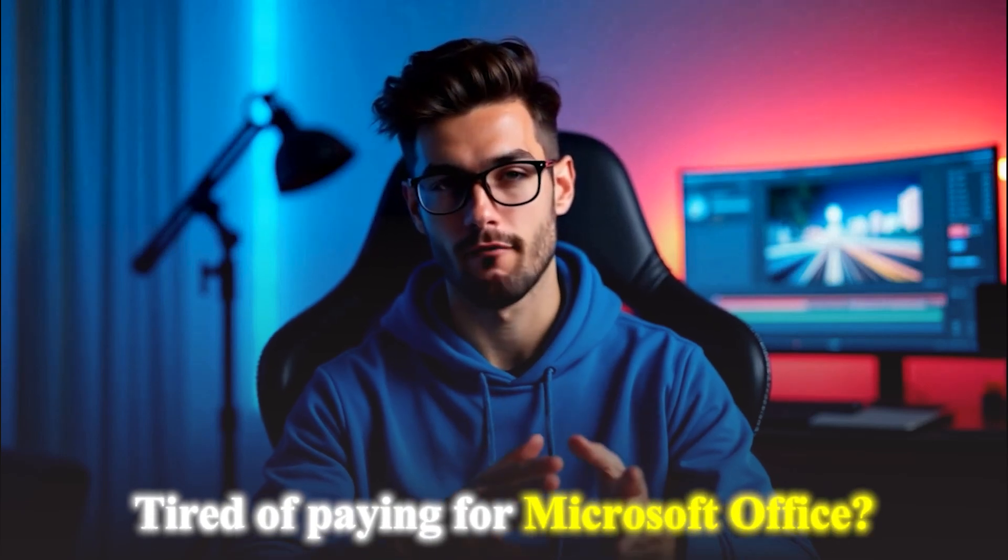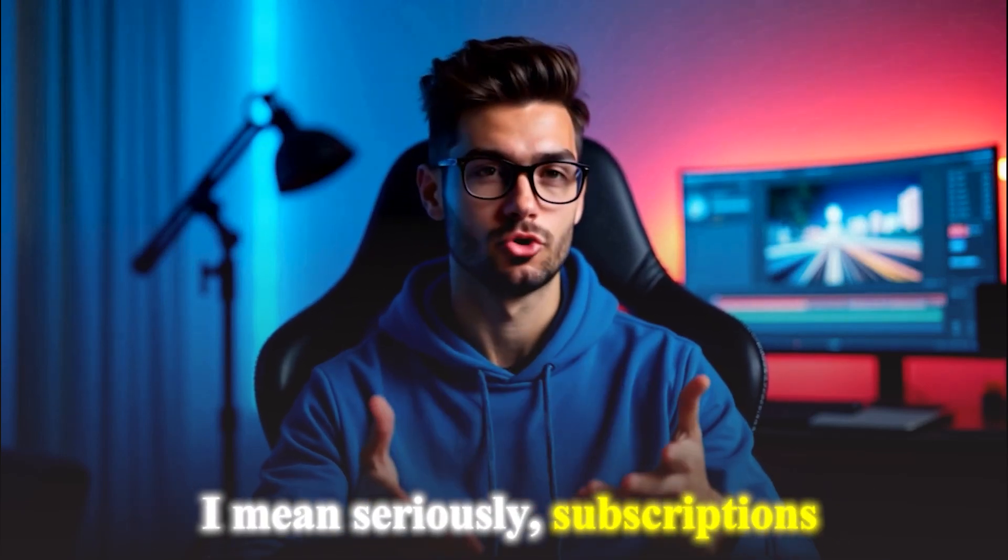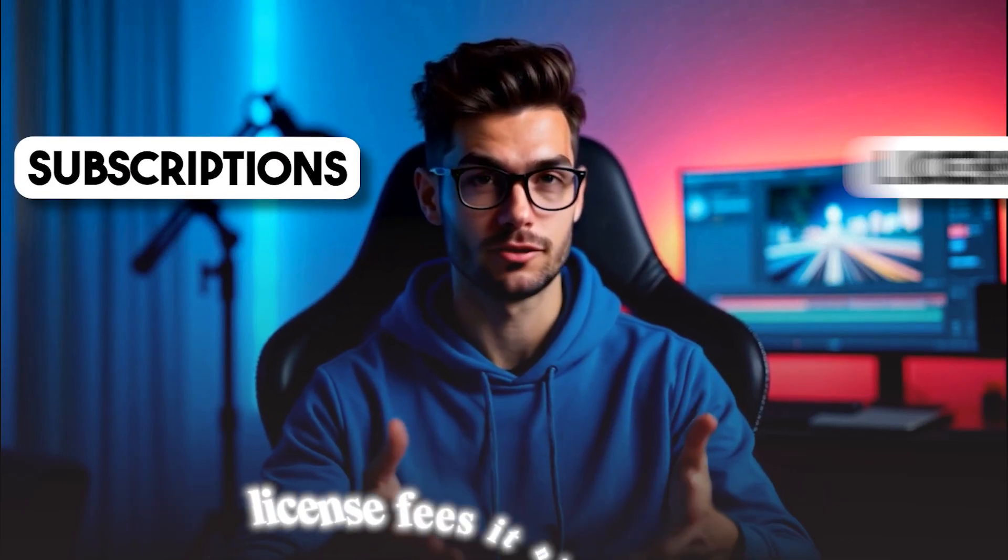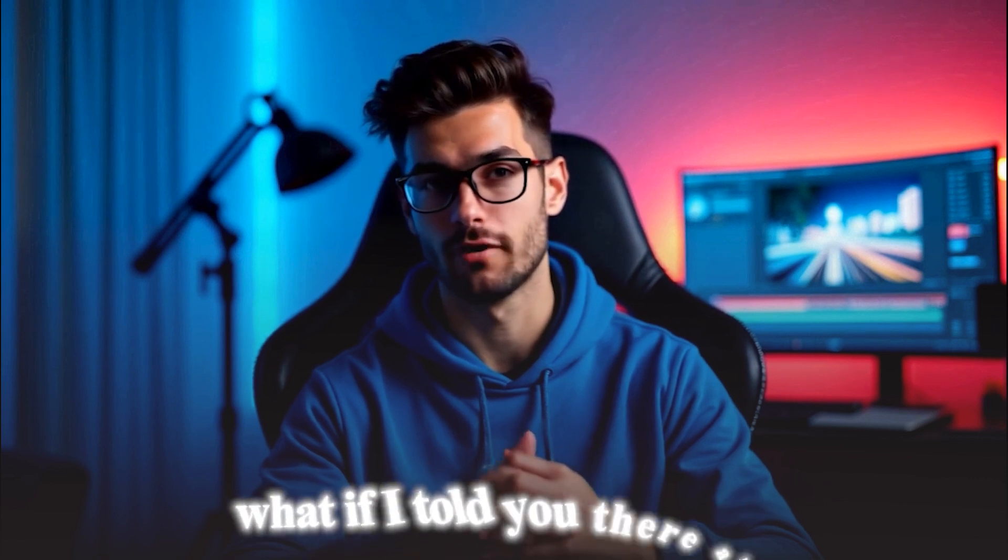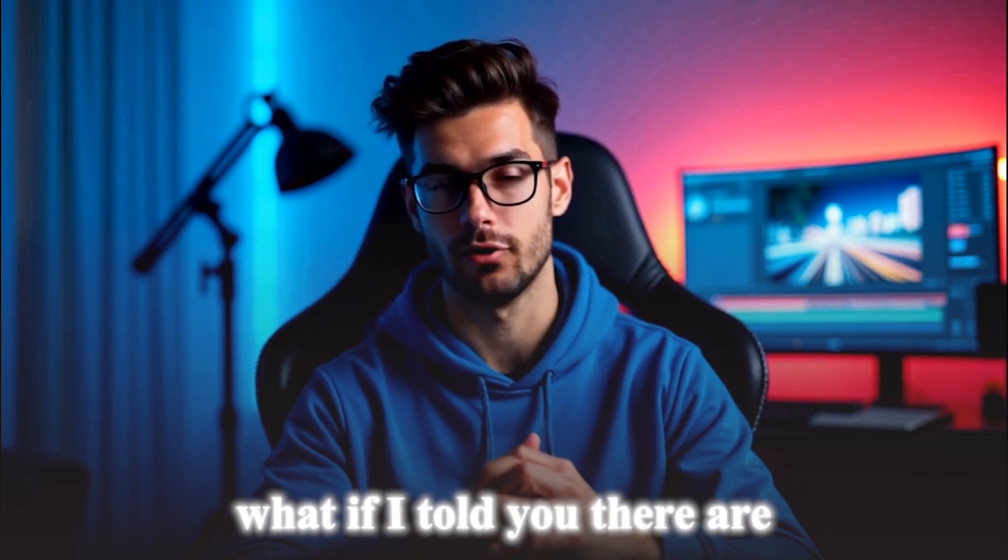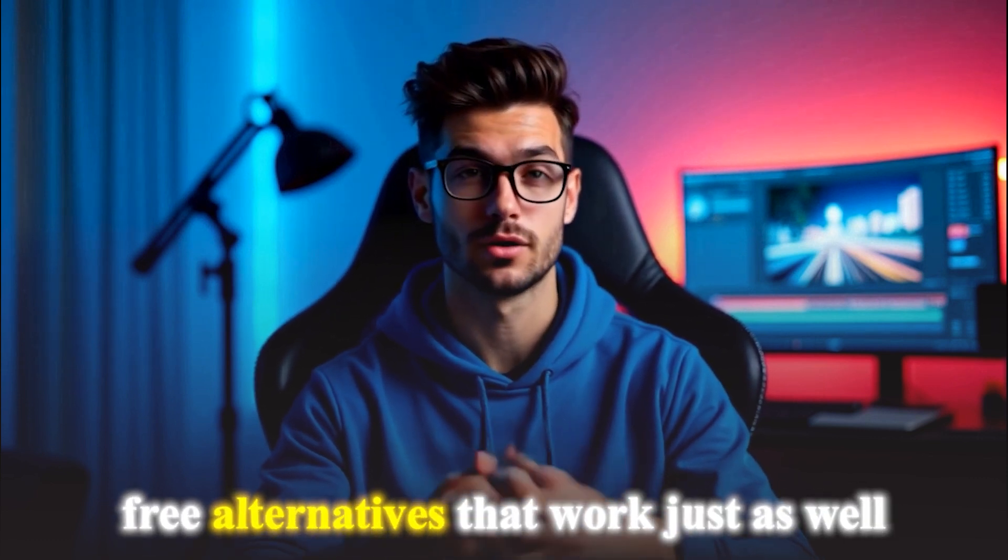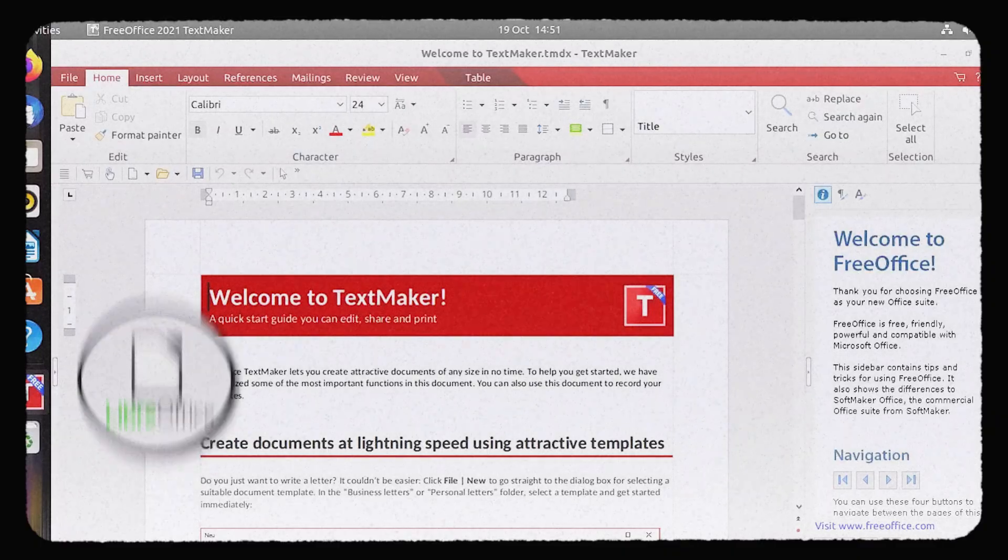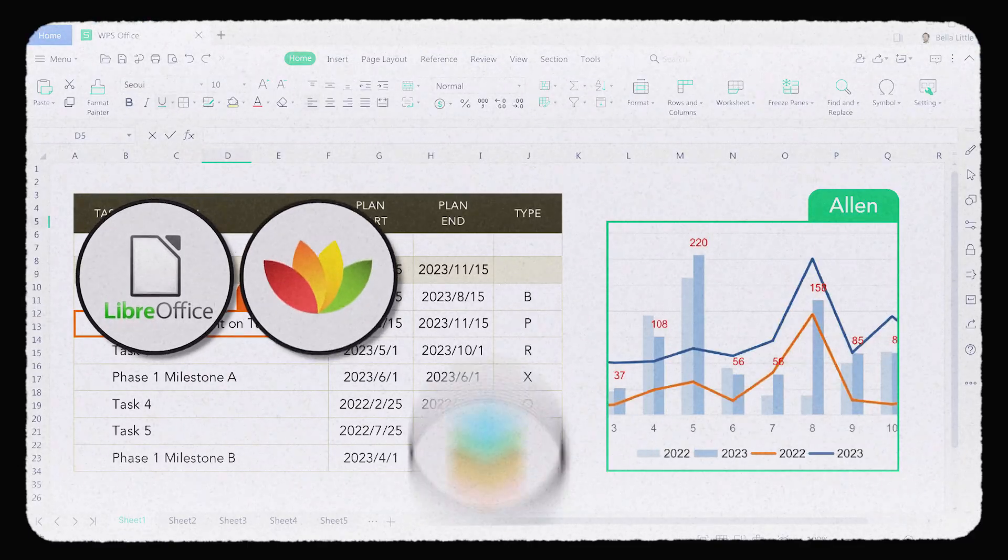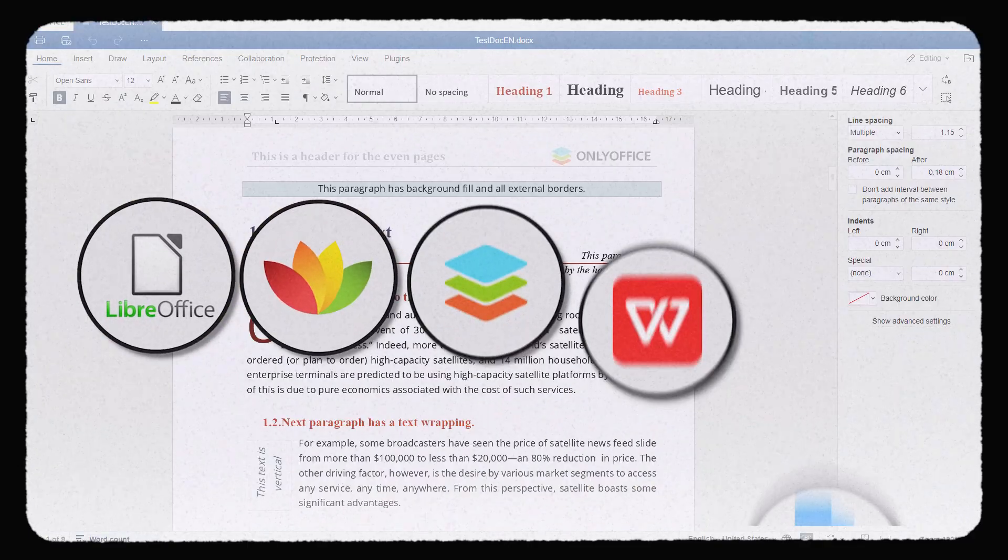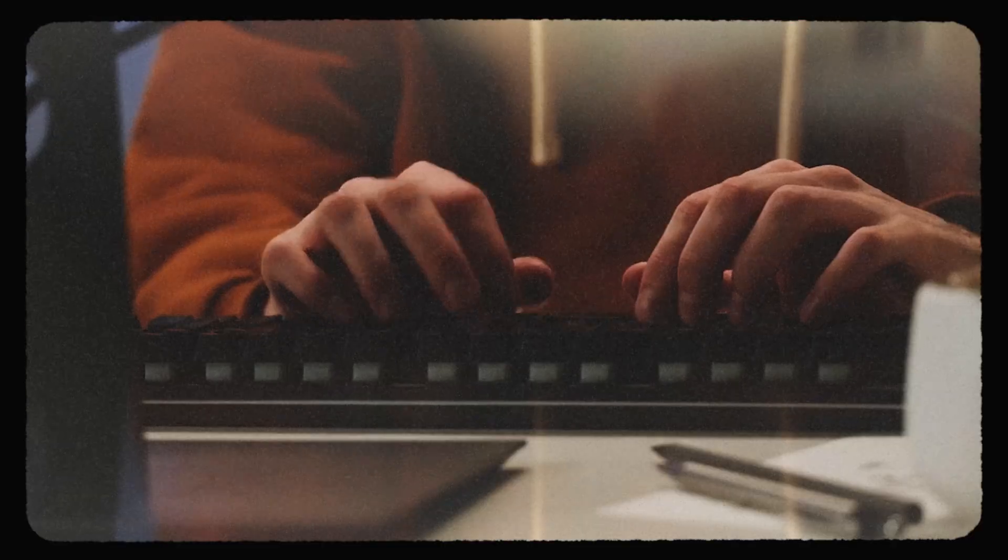Tired of paying for Microsoft Office? I mean, seriously, subscriptions, license fees, it never ends. But what if I told you there are free alternatives that work just as well? In today's video,